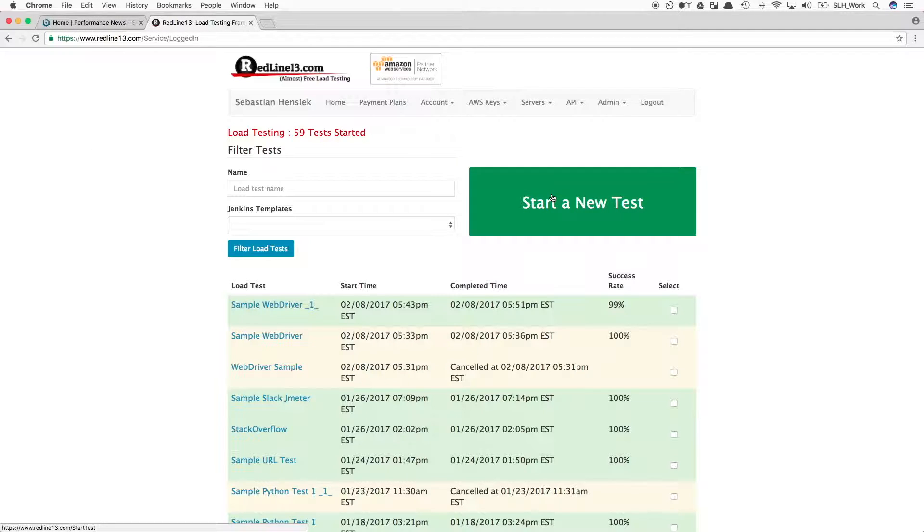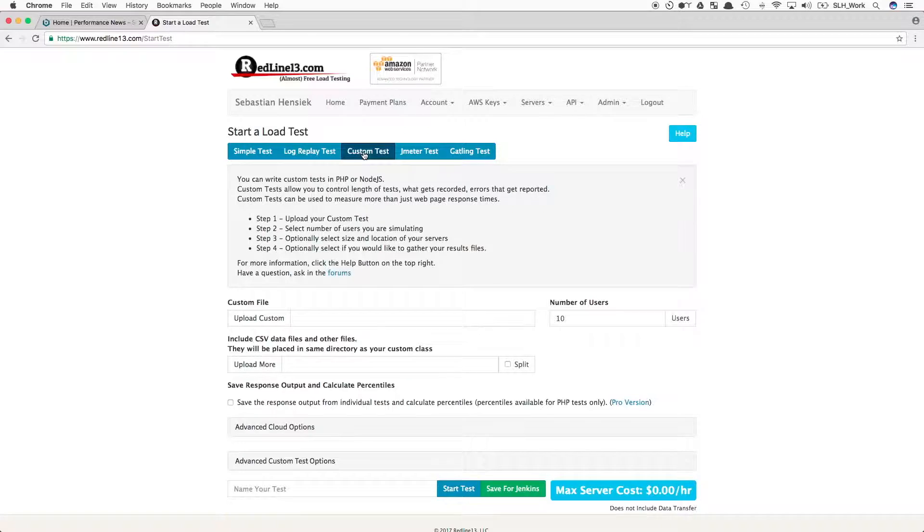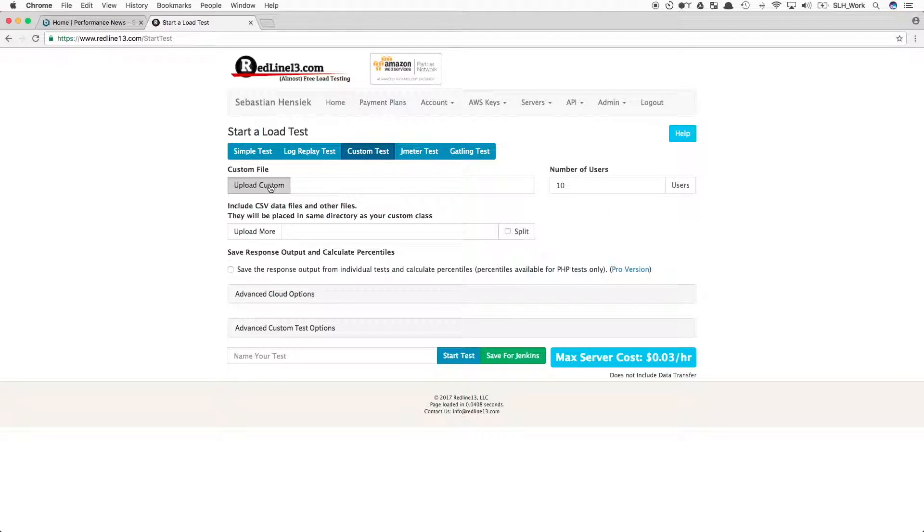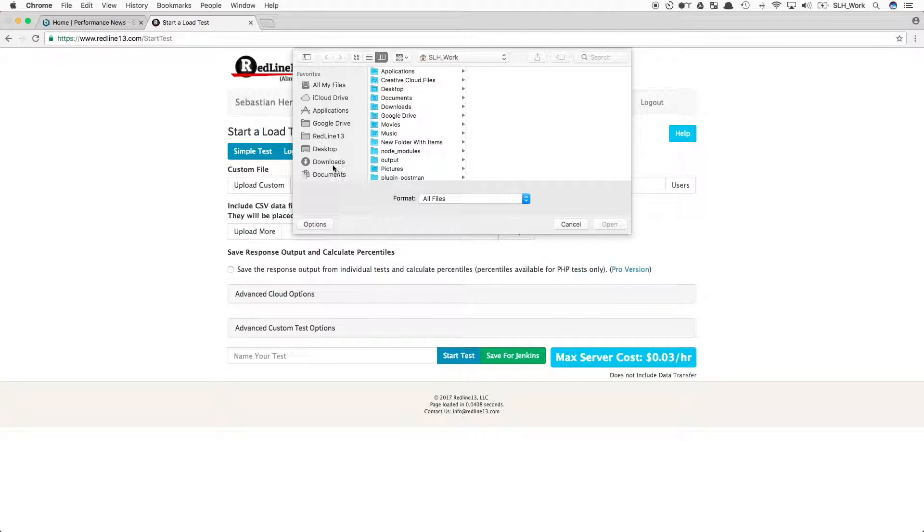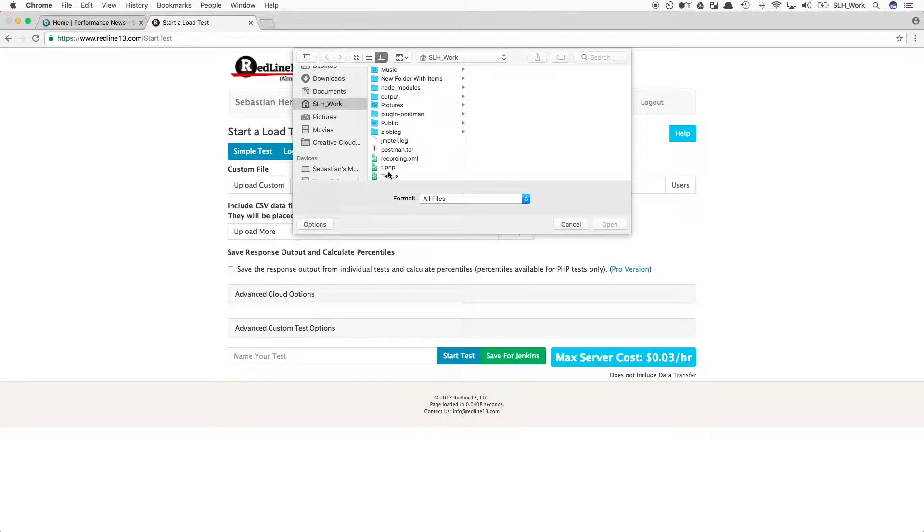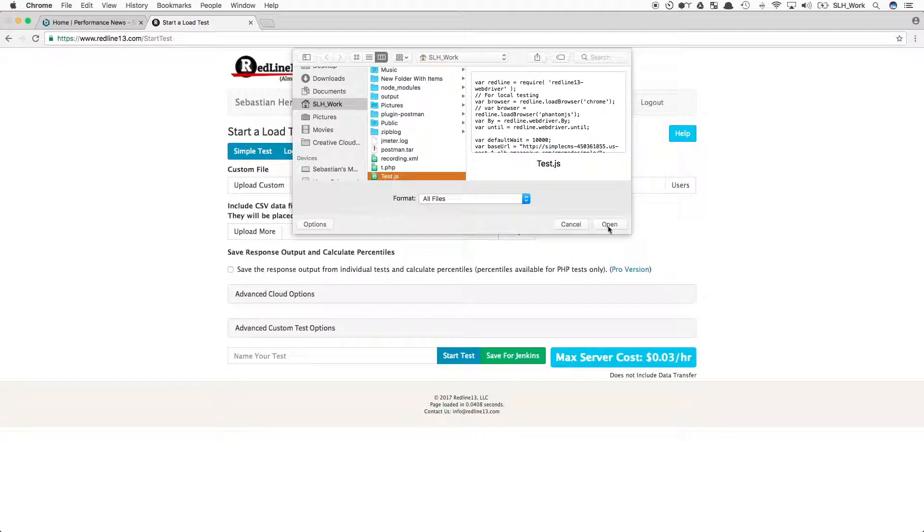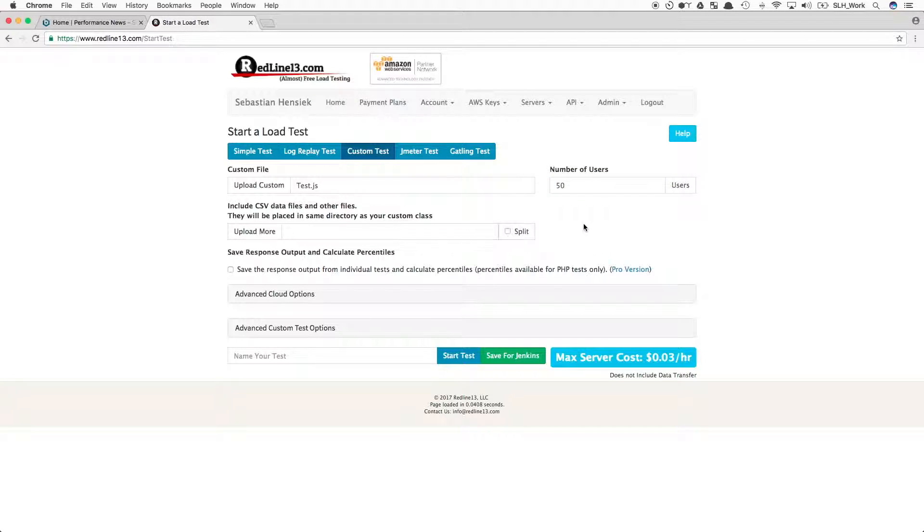Begin by logging into your account, hit Start Test, and then click Custom Test. Now we will upload our test from our home directory to Redline. And then for this test, we're going to simulate 50 users, and then we'll click to check Save the Response Output from Individual Tests.